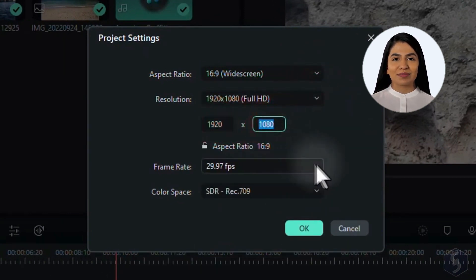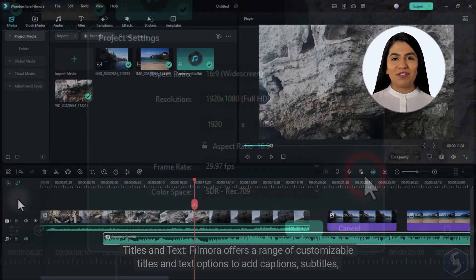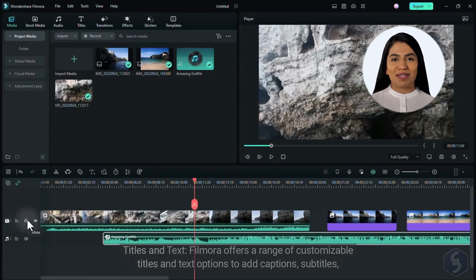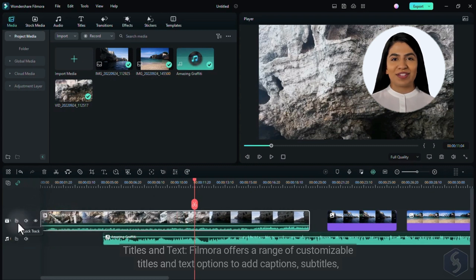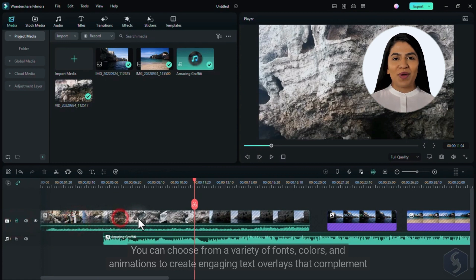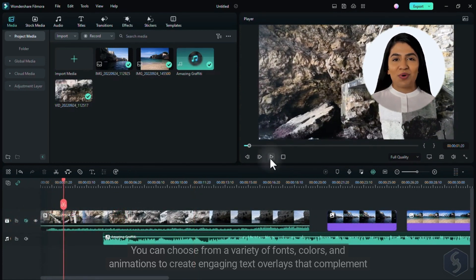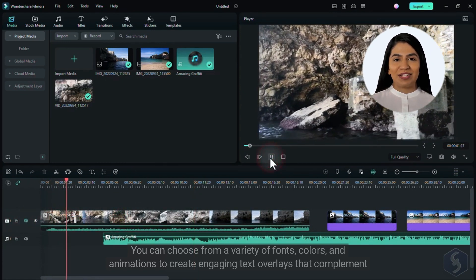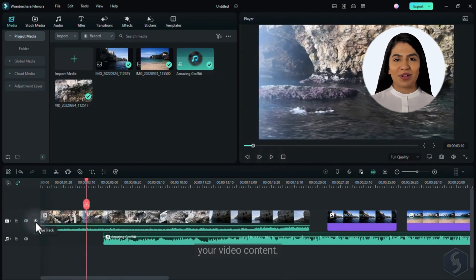3. Titles and Text. Filmora offers a range of customizable titles and text options to add captions, subtitles, or stylish titles to your videos. You can choose from a variety of fonts, colors, and animations to create engaging text overlays that complement your video content.